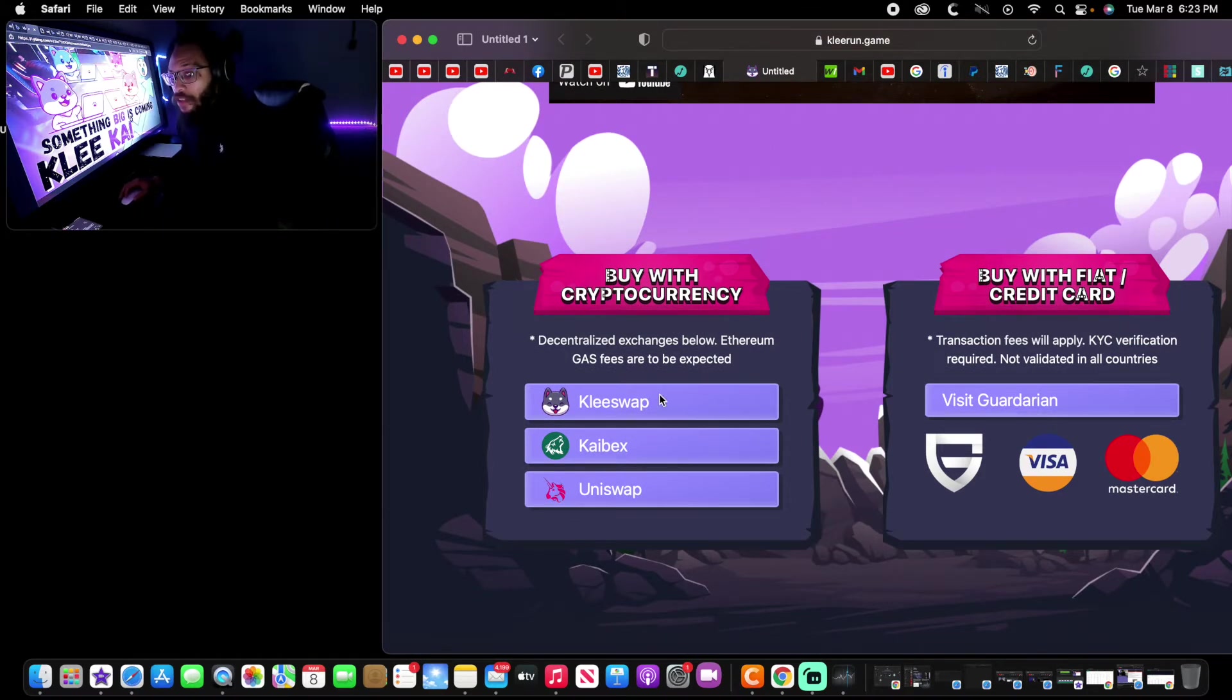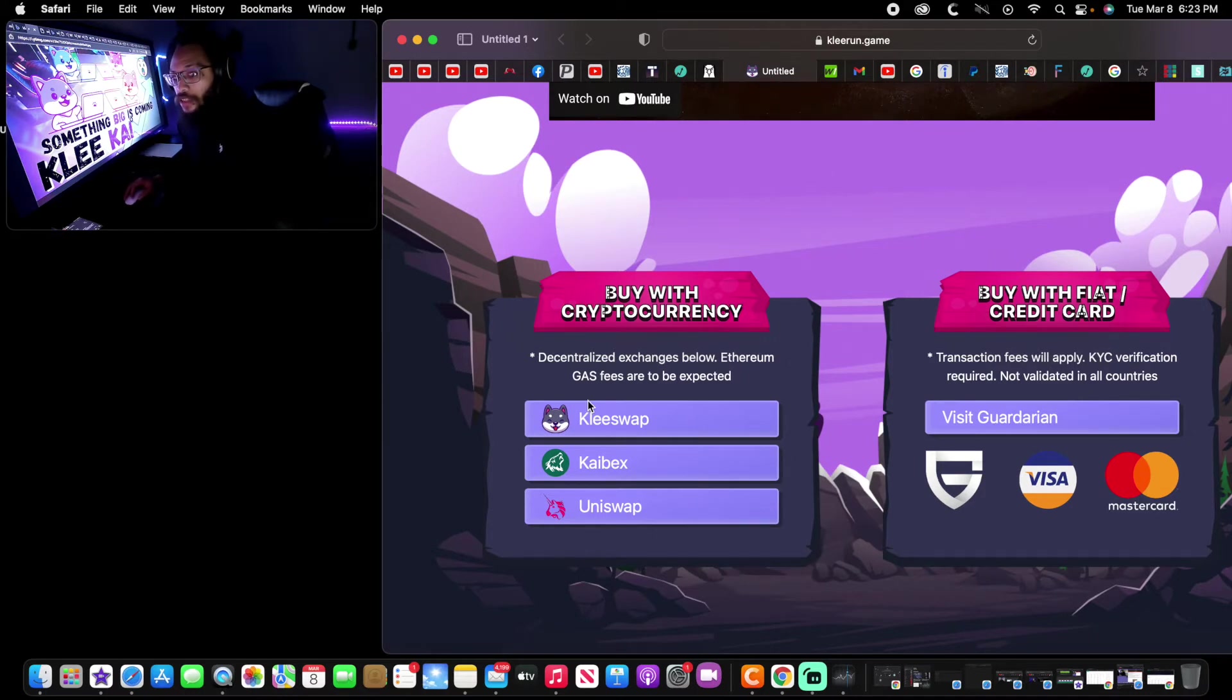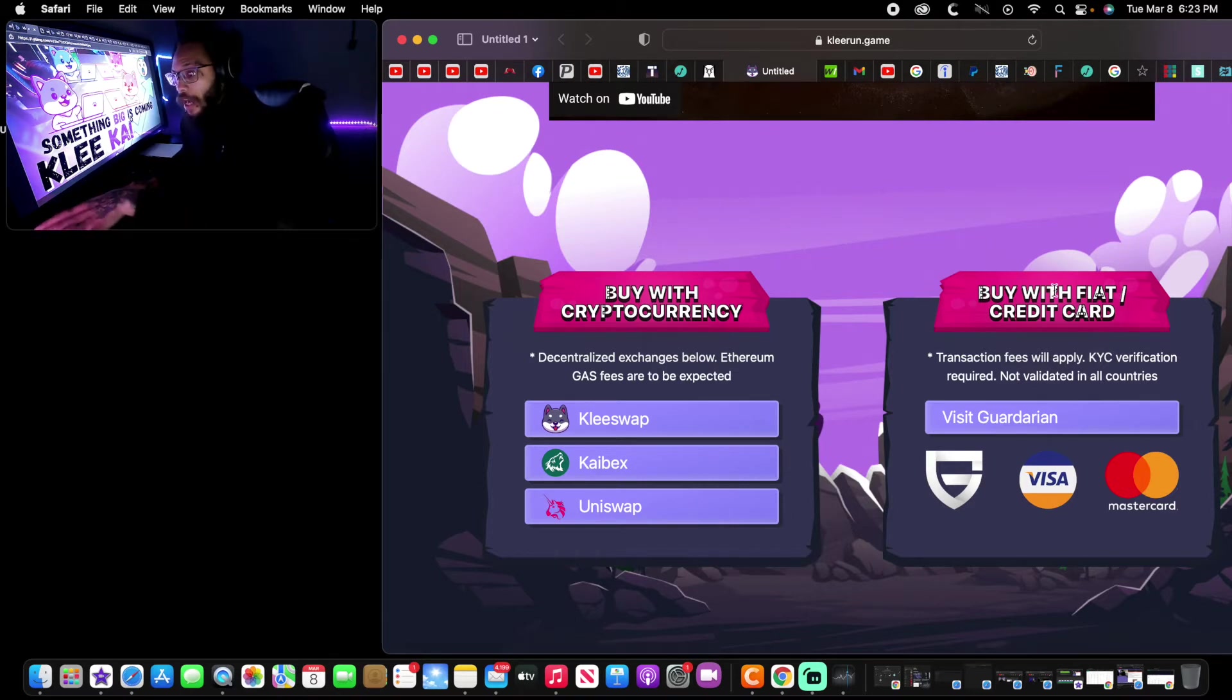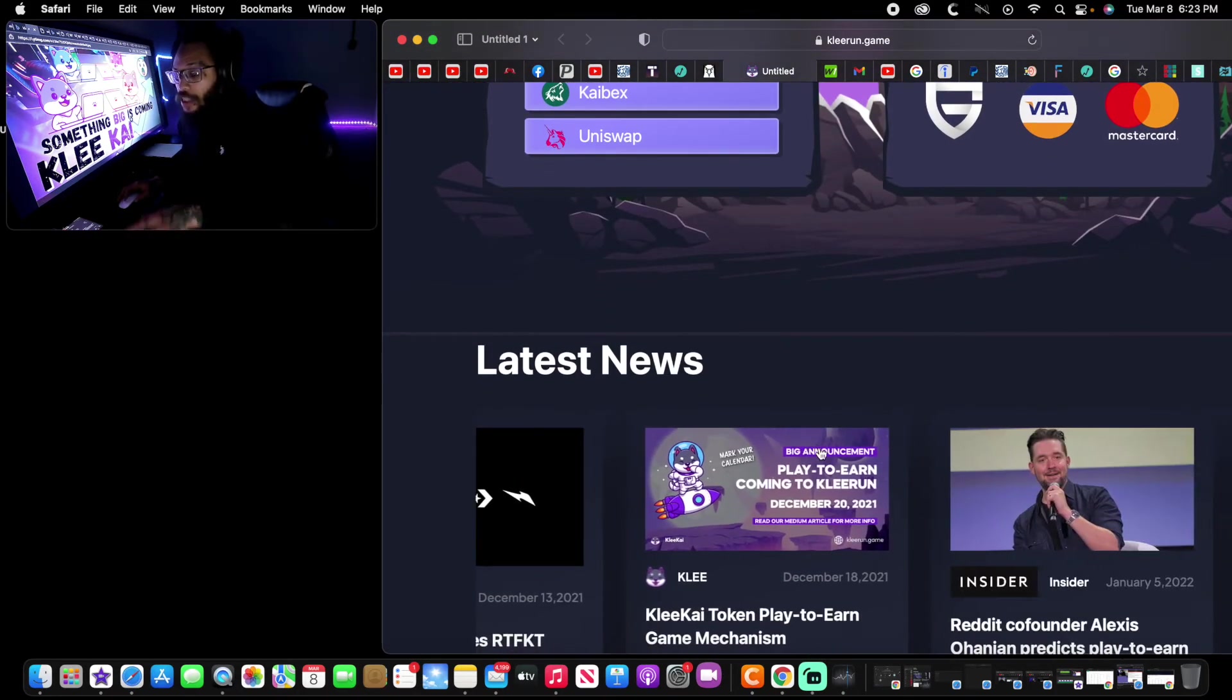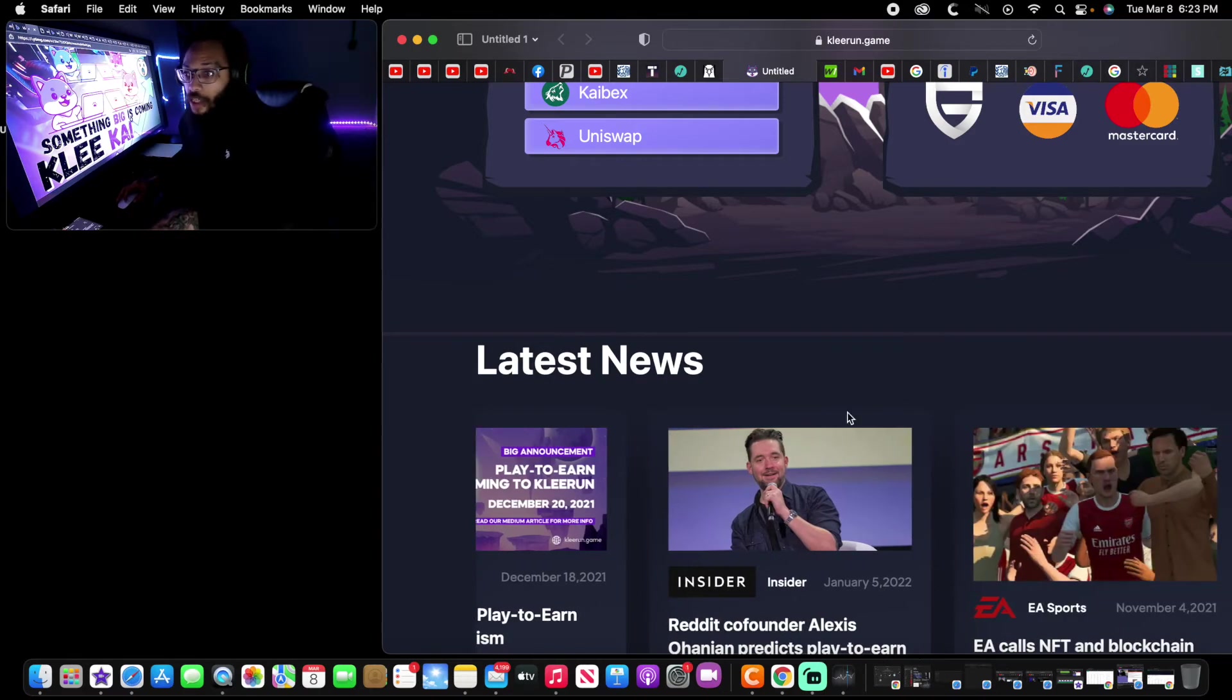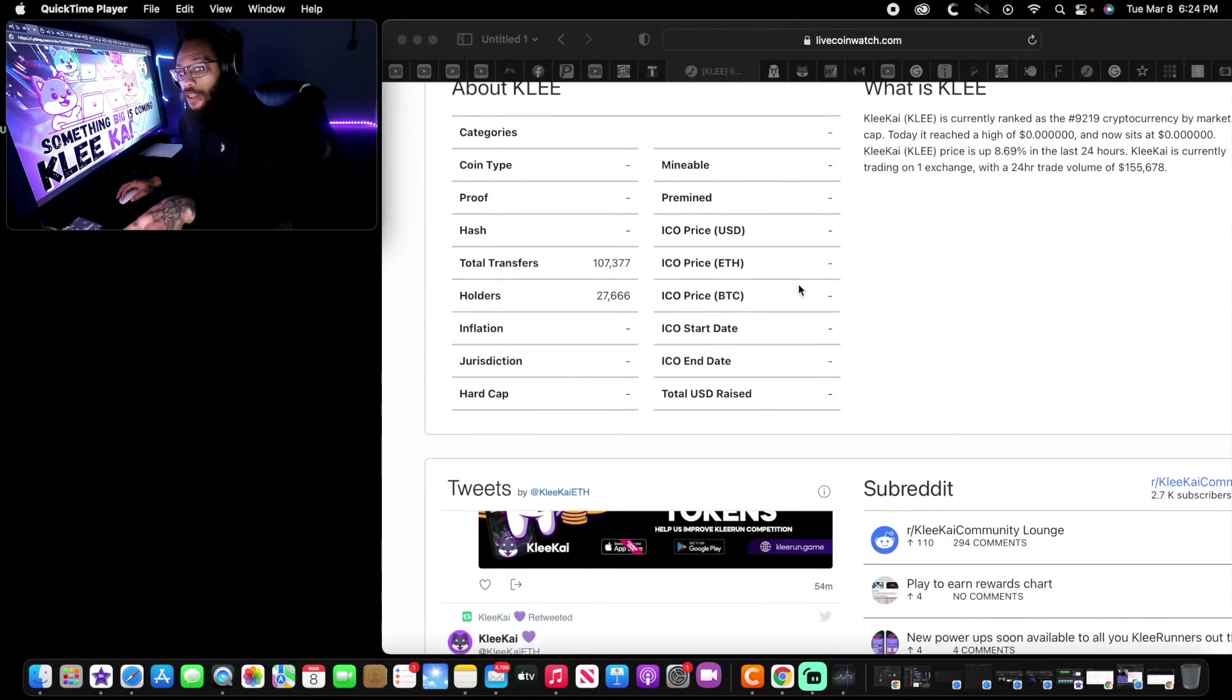It's showing that right here. Everything they are doing is actually upgrading. When I just came to this website and I see this upgrade: buy with cryptocurrency, the centralized exchange below, Ethereum gas fees are to be expected. They're doing everything in their power to actually make it easier. Buy with fiat credit card, Visa, Mastercard accepted. So what I'm saying is don't sleep on this project right here.